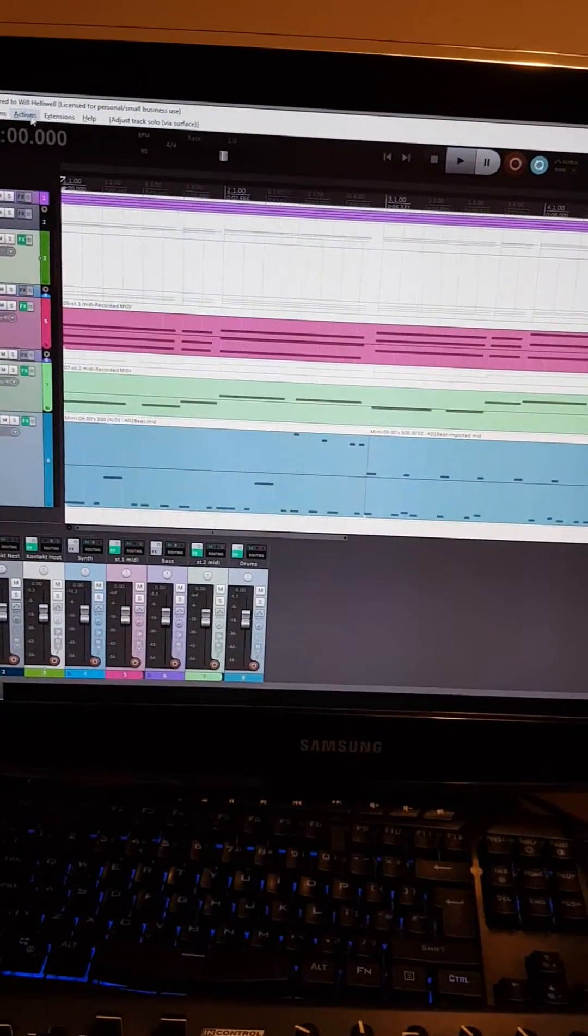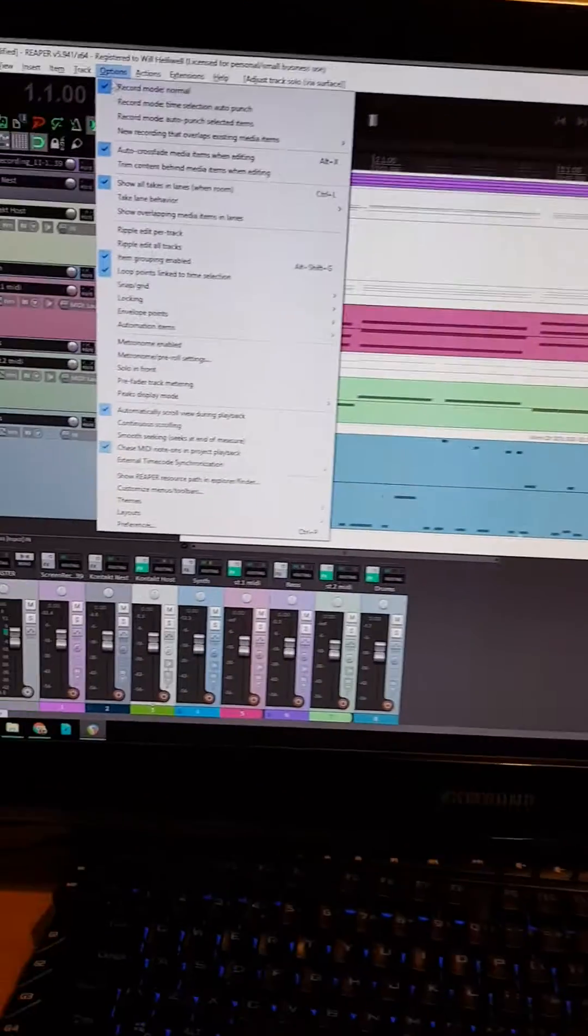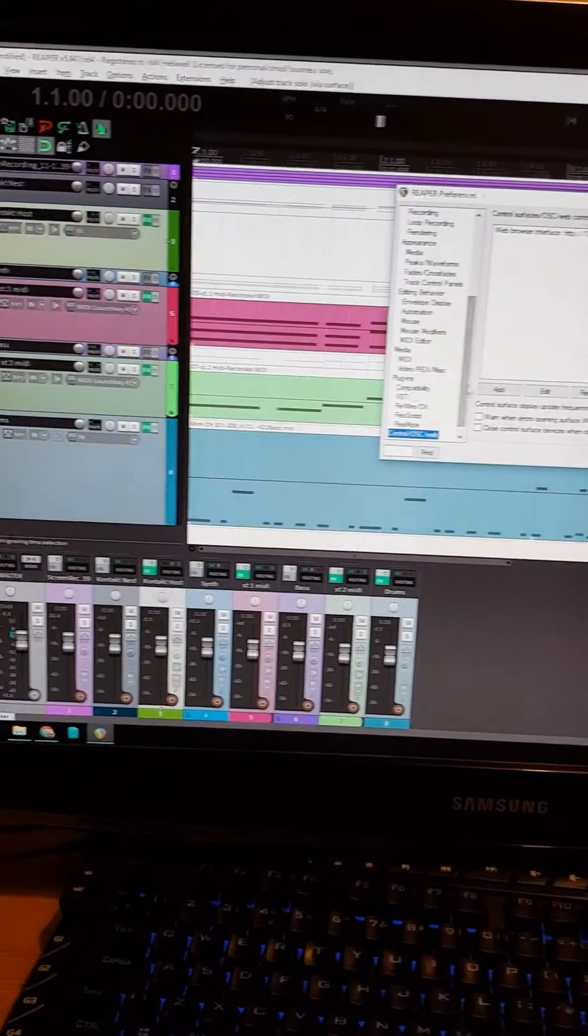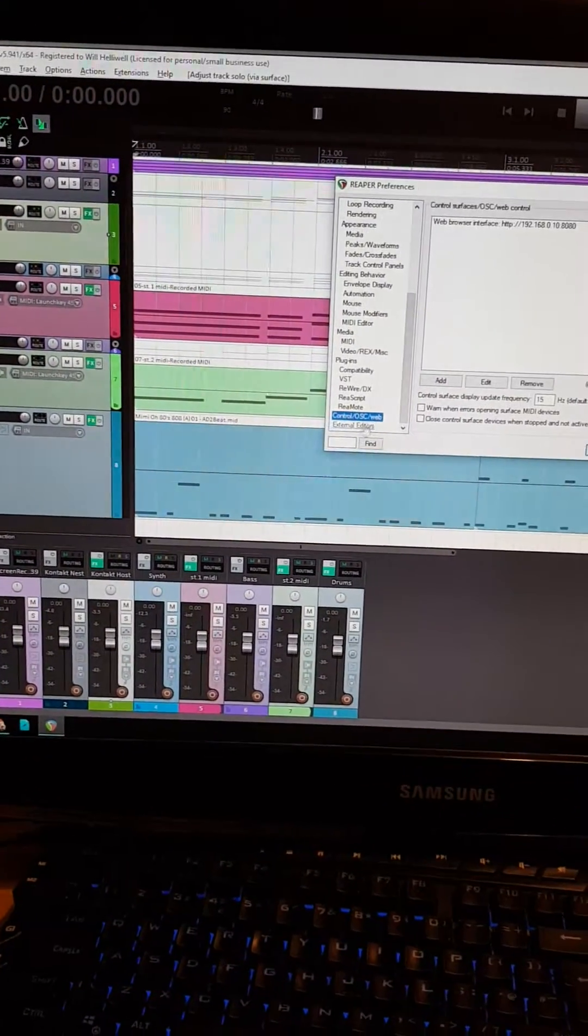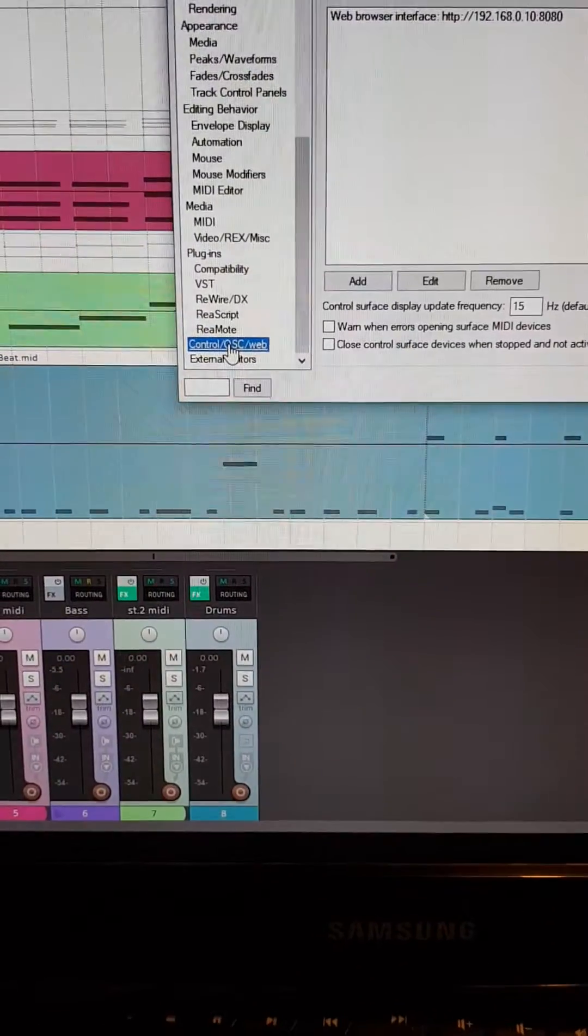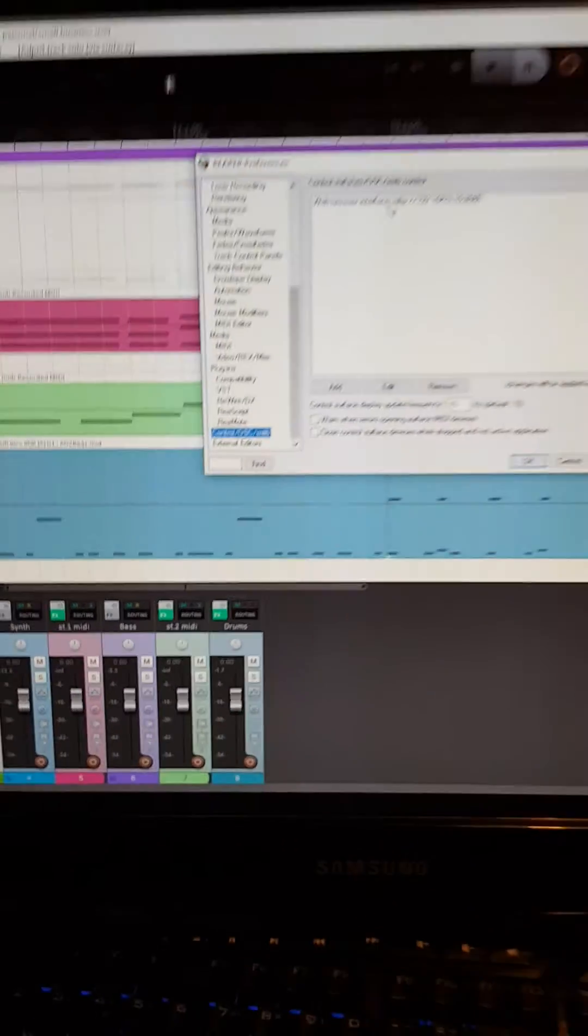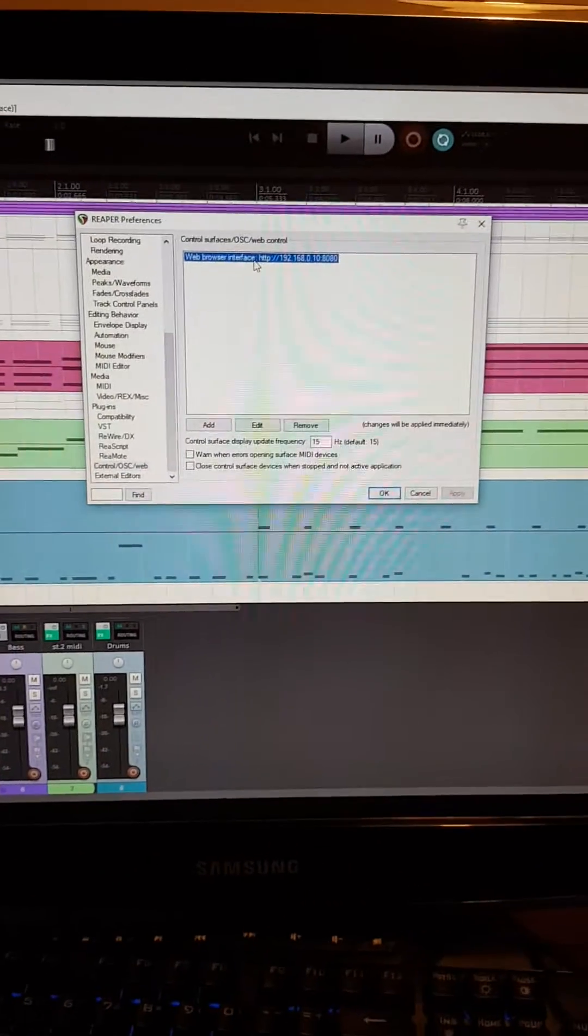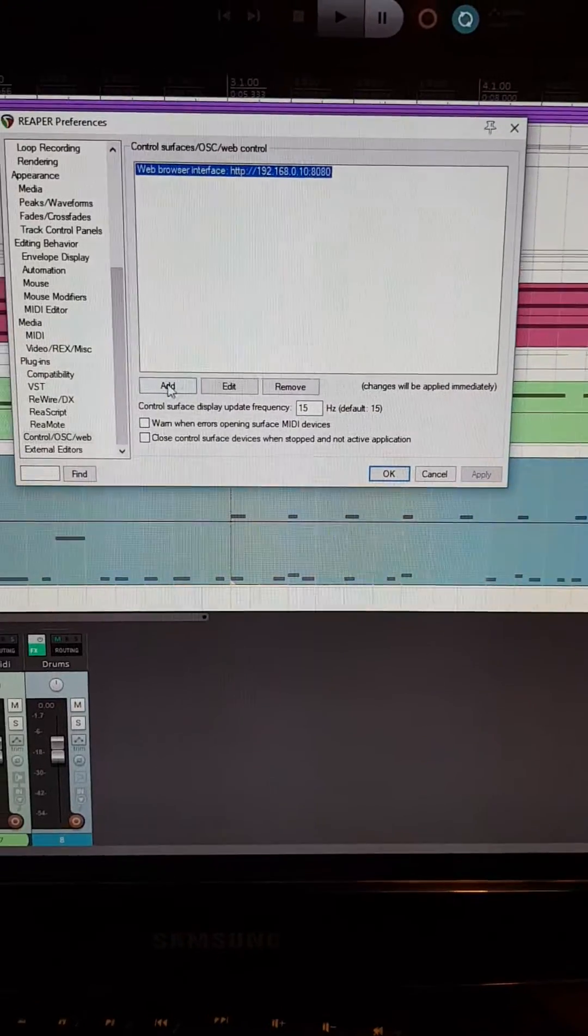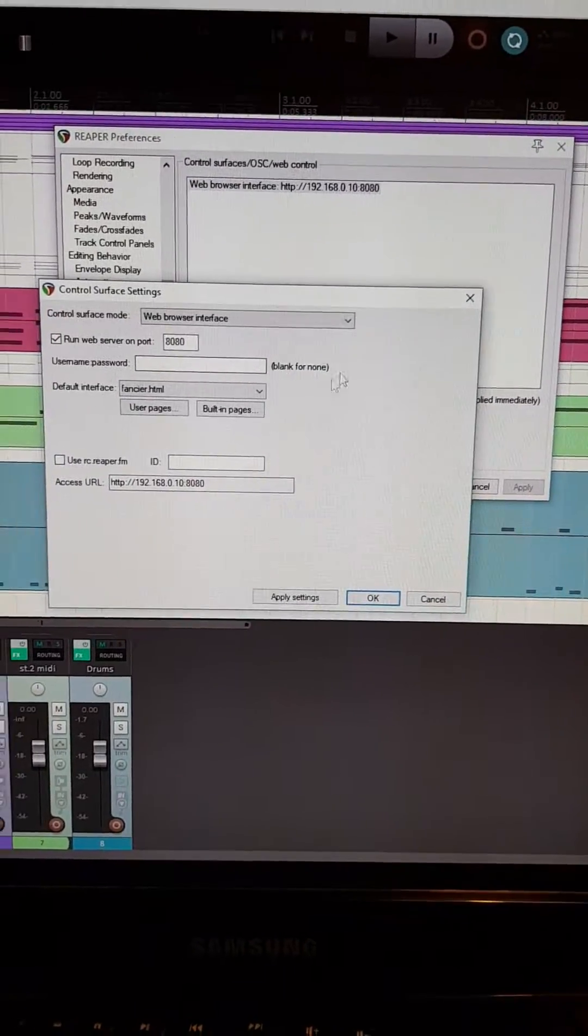All you've got to do is go to options at the top here, preferences, scroll all the way to the bottom and hit that one. This is control OSC slash web. You see I've got one set up already. If you go to add one, it'll be the same. So let's just hit edit instead of add.